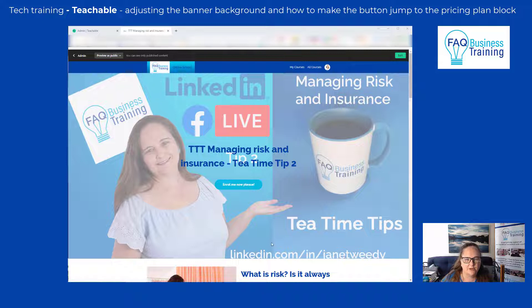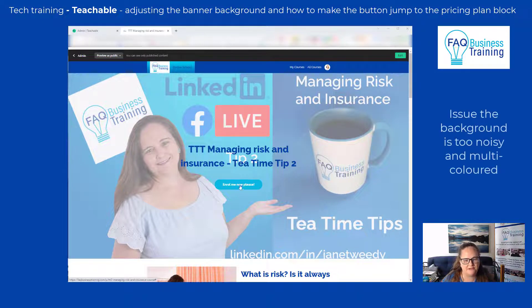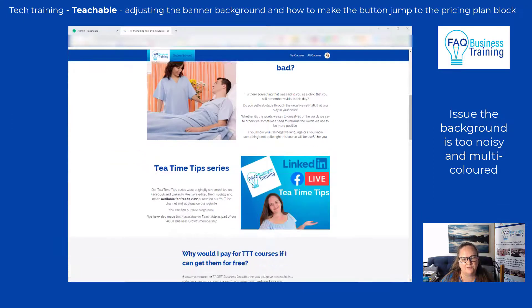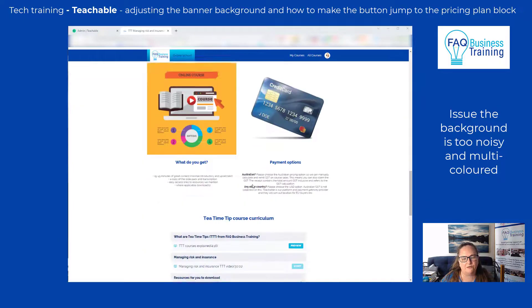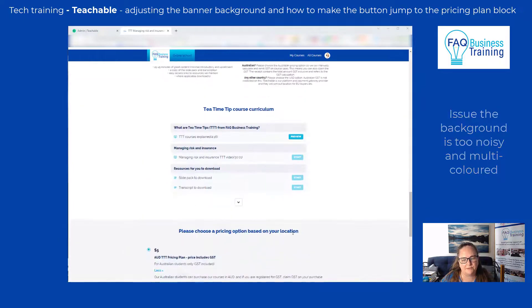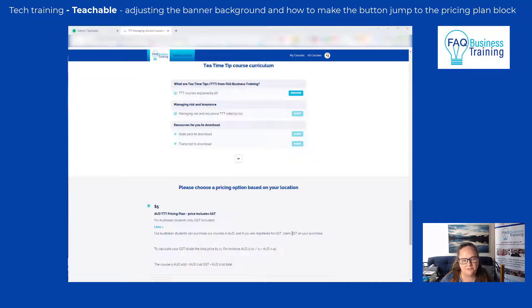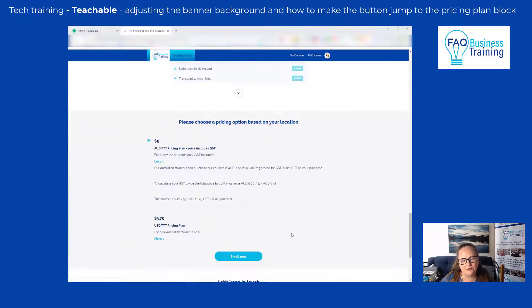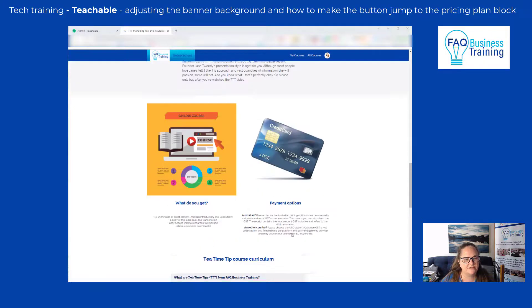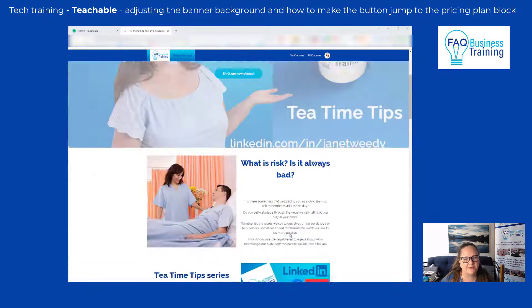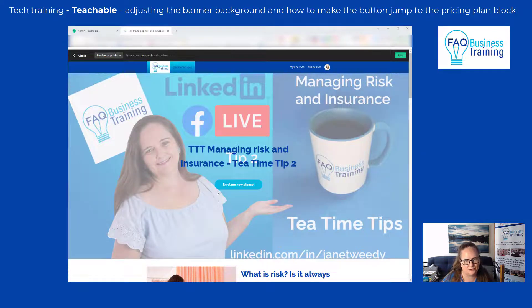This might not be the best background, but that's okay — we can fix that later. This is the button we want them to click so it automatically goes down to the bottom of the page. This video explains how to do that in Teachable.